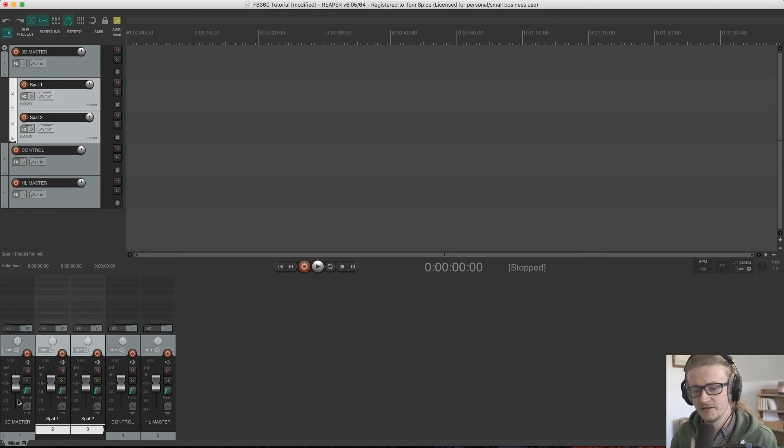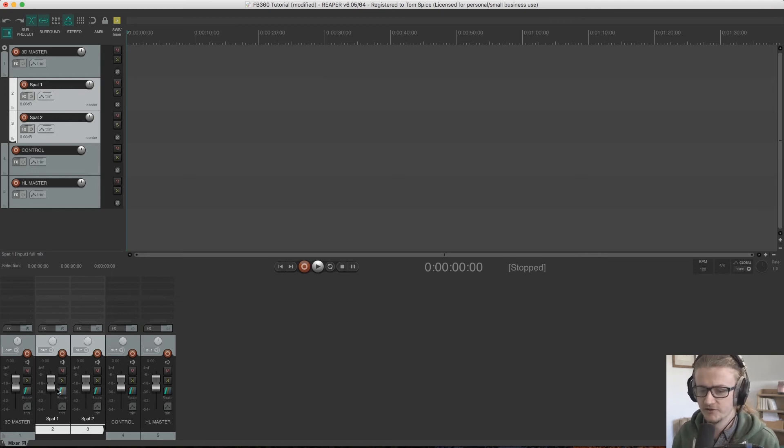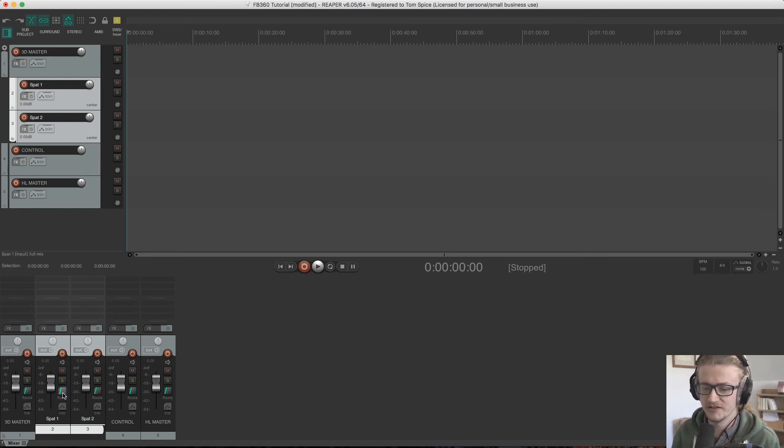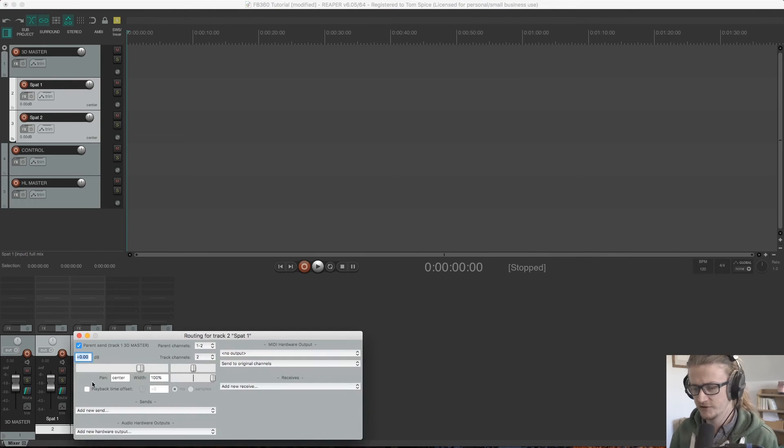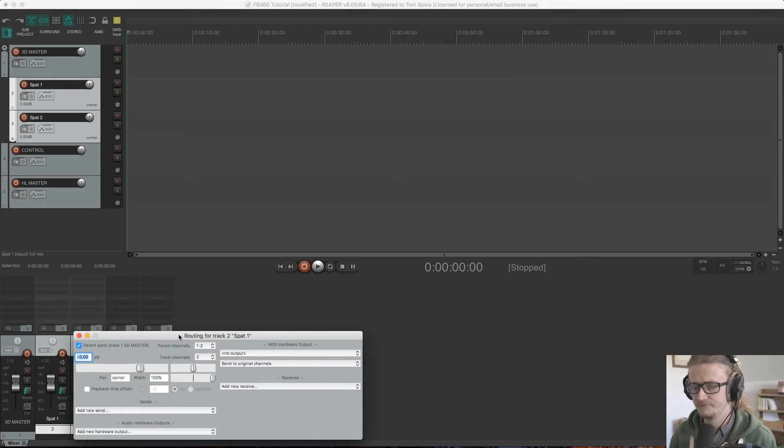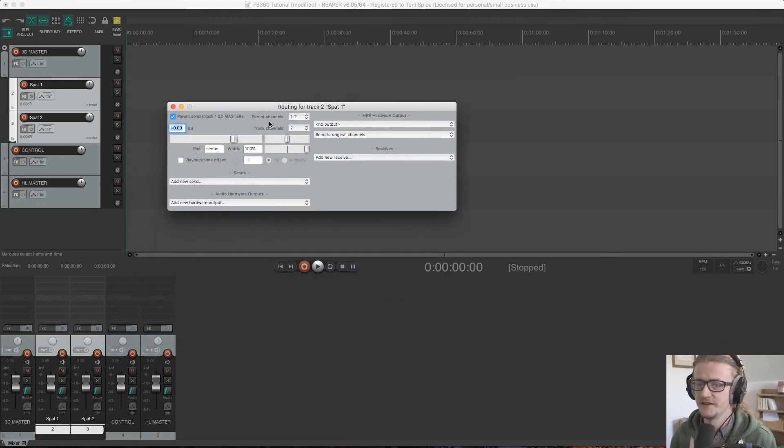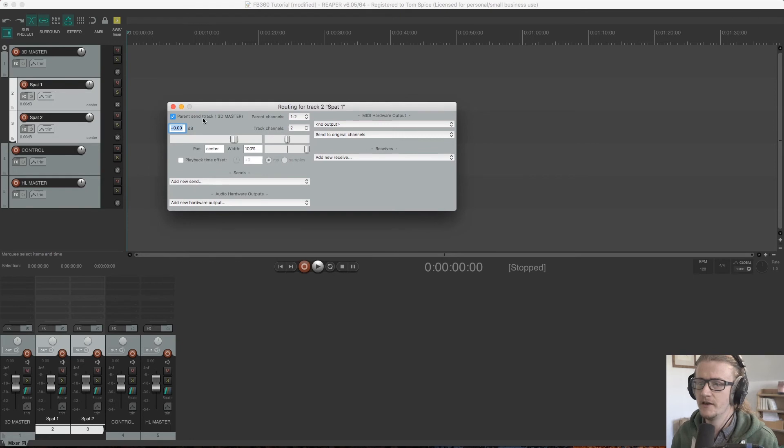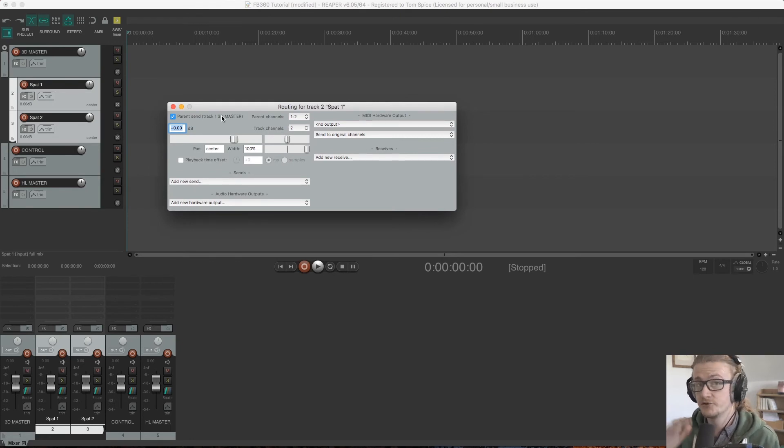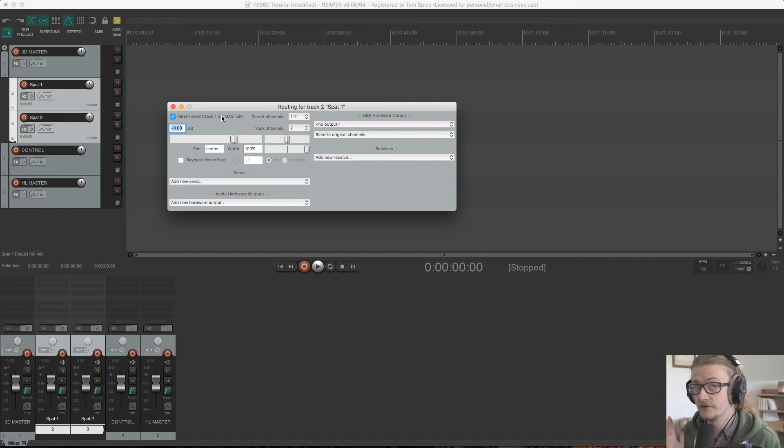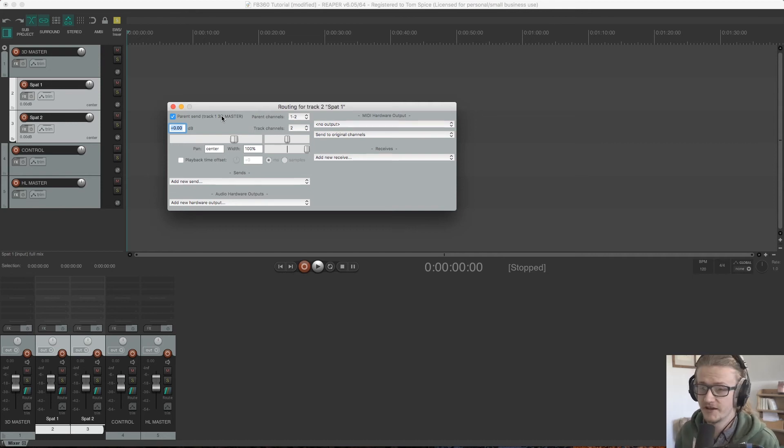But I'll also point out that the routing has automatically been changed. So down here in the mixer, you can see these three slashes on the channels and this is where you open up the routing panel. So if I open this up, we can see that it's automatically sending parent send to track one 3D master. We haven't had to route anything through a bus. It's just sending directly to that channel without us having to do anything.